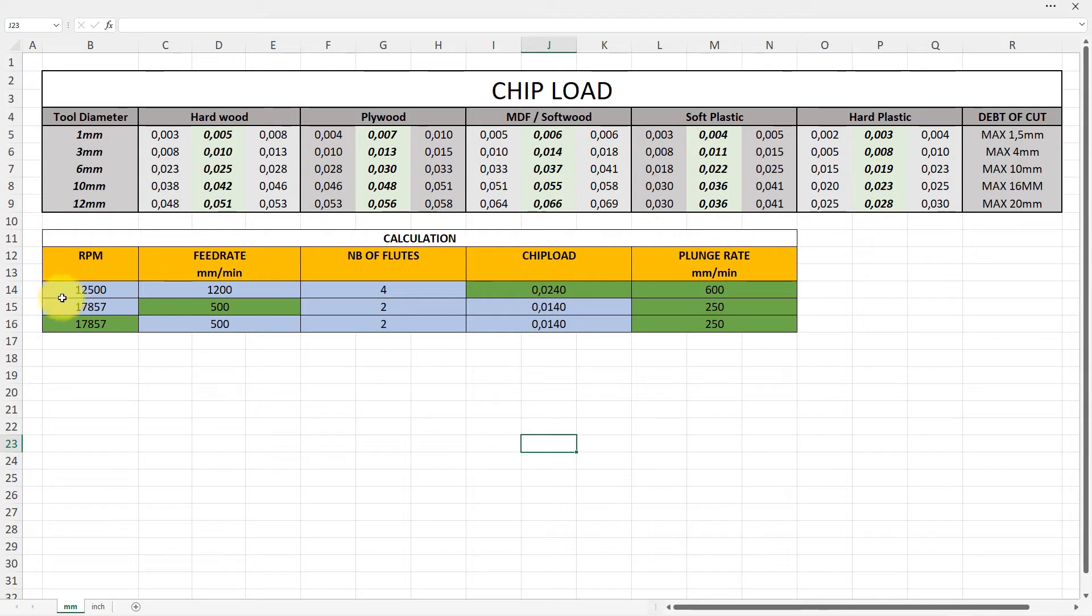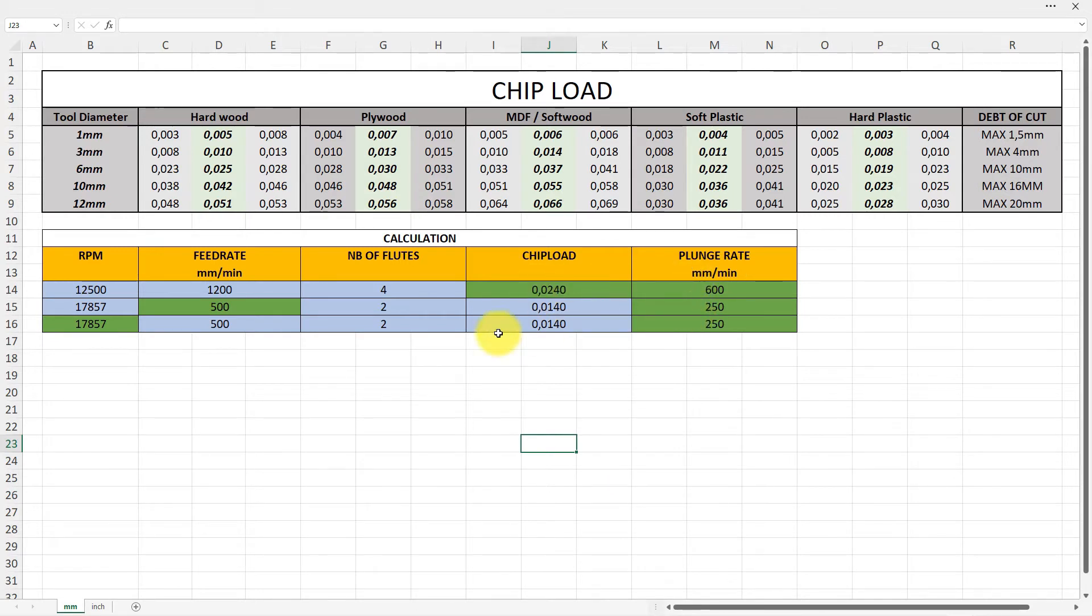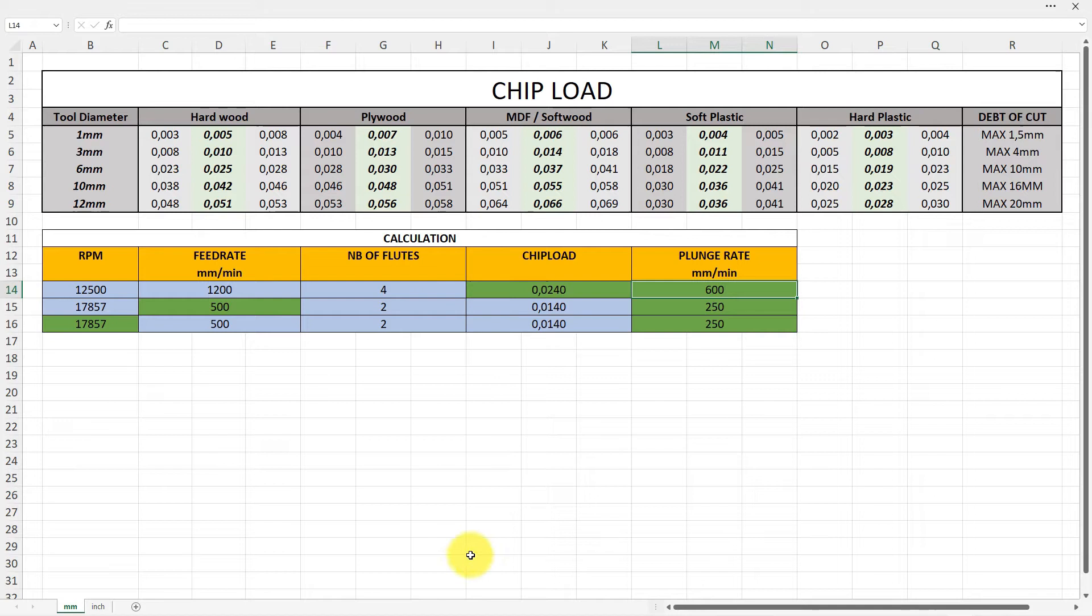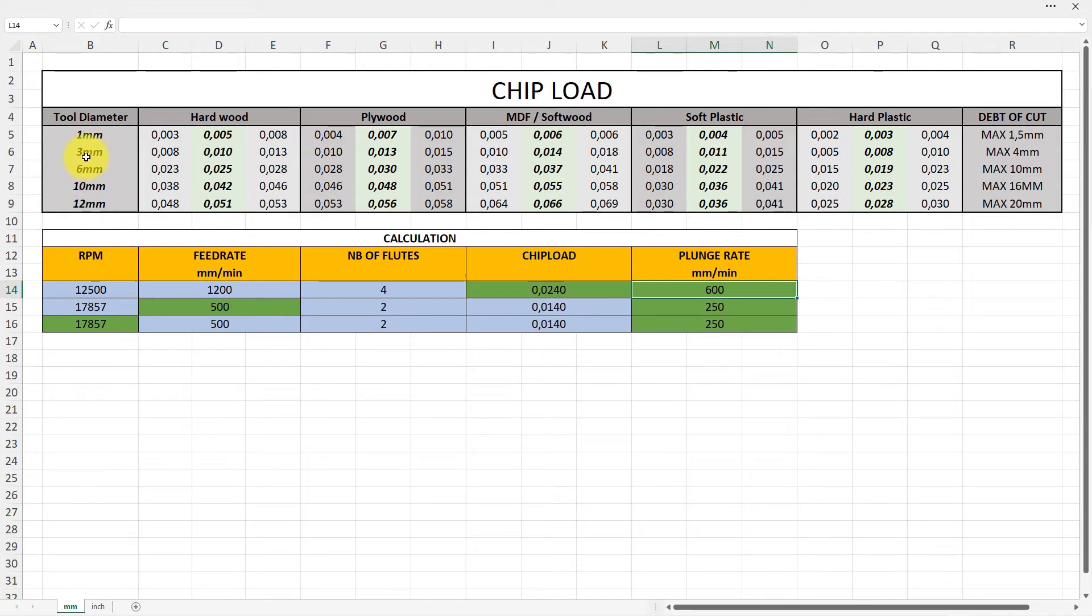Below that there is a calculation page and the green field is the result, cannot be edited at all. The blue is where you can enter your data. If you have a project and you need to maybe plan to use a three millimeter.